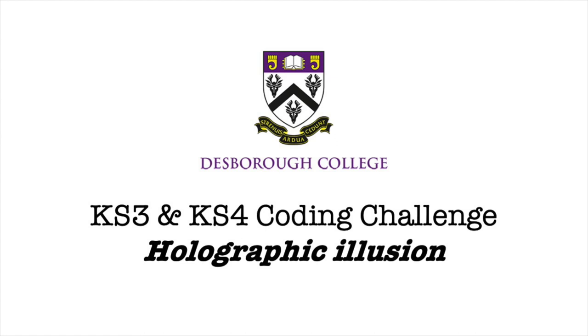I'm going to be showing you how to make your very own holographic illusion using p5.js, which is a JavaScript library language, and we're also going to use an API to build in some 3D shapes.